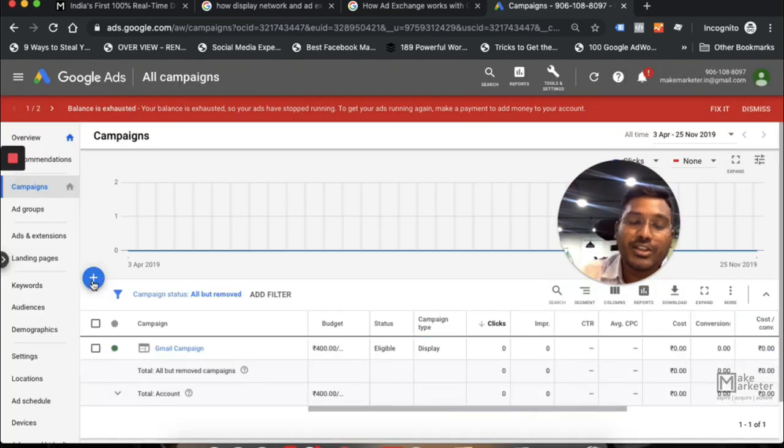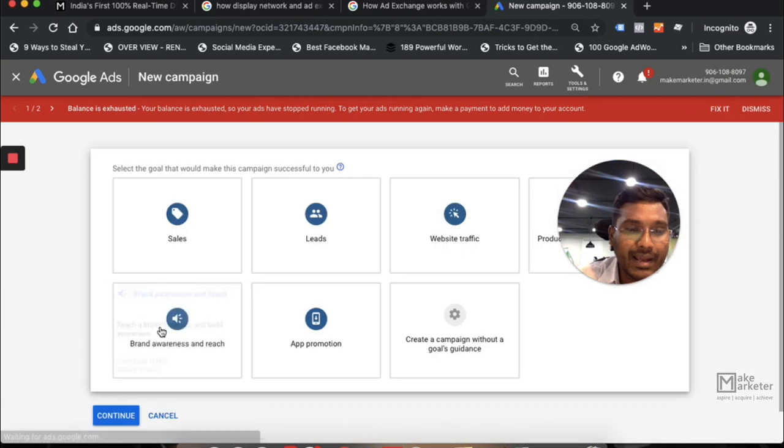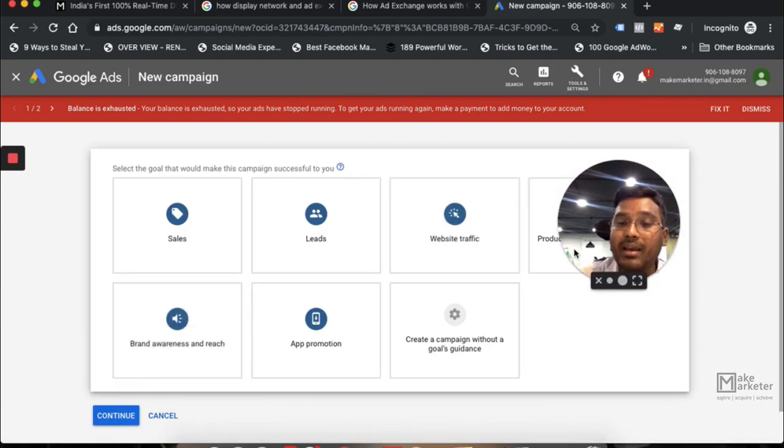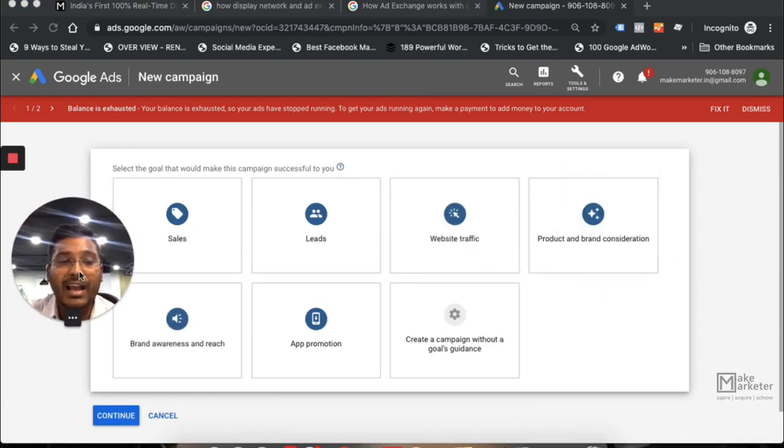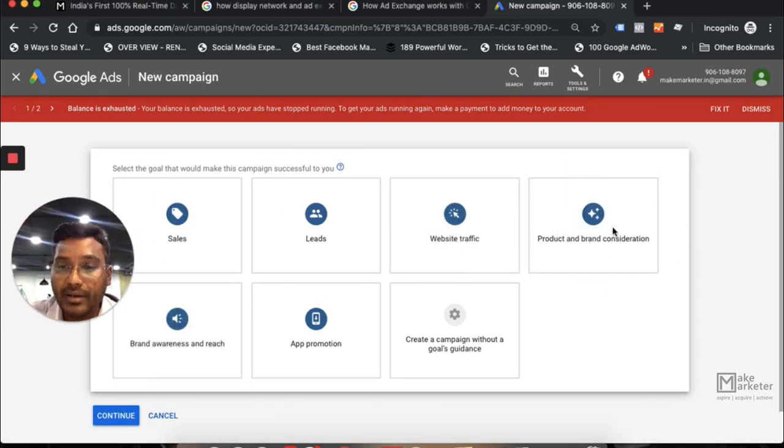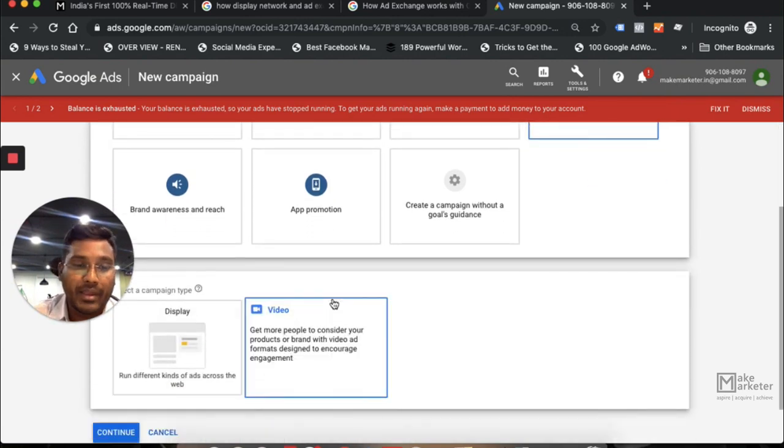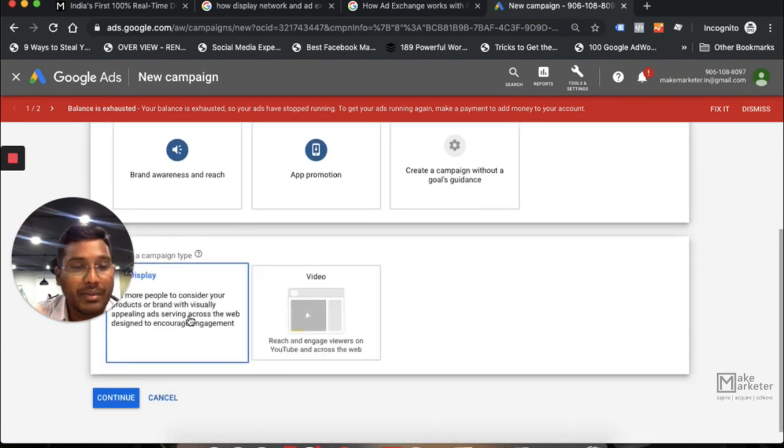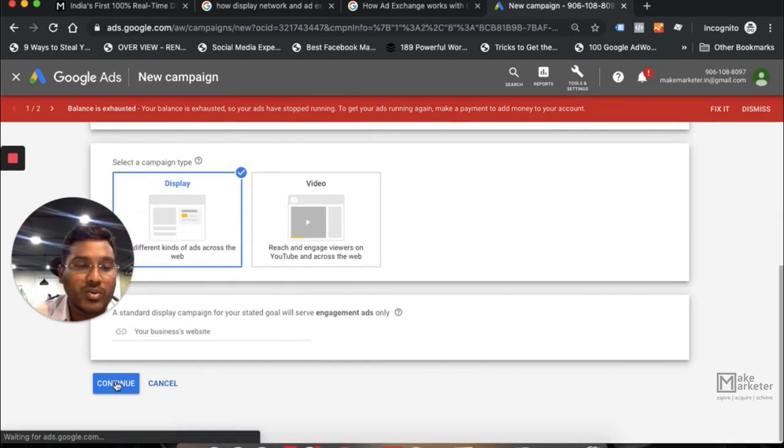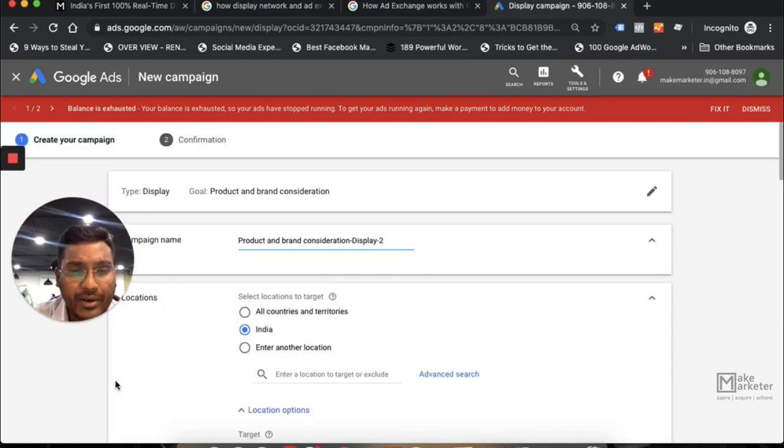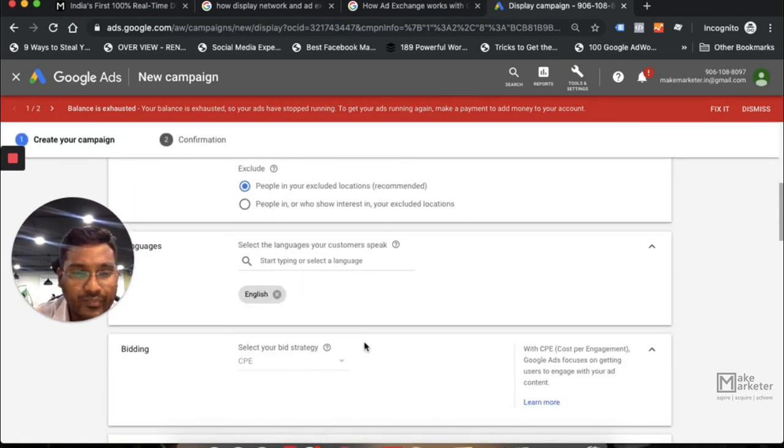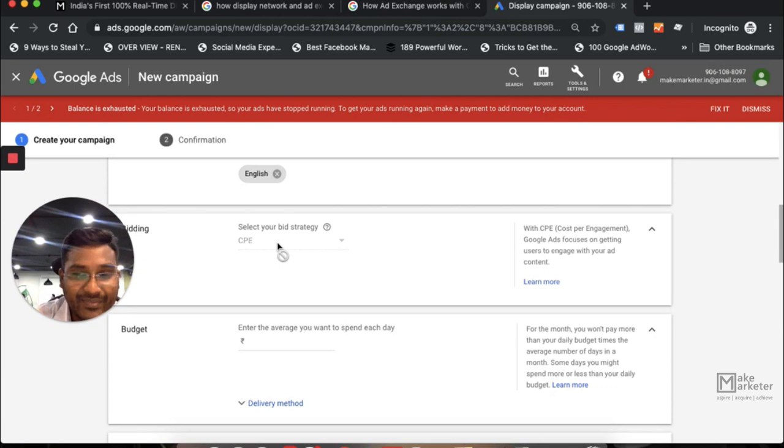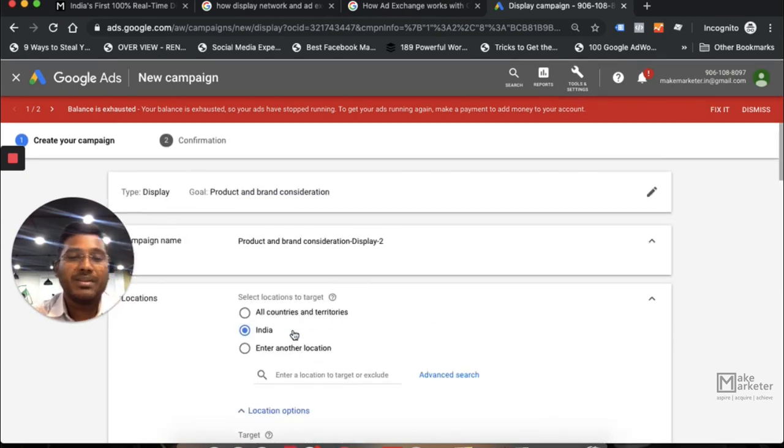Let's go and check that option. I'll create a campaign - new campaign. First, I have to select a campaign type as brand consideration and product, and now here you create a display campaign. So I'm creating a campaign. When you come back here to bidding, you have CPE, you see? CPE.